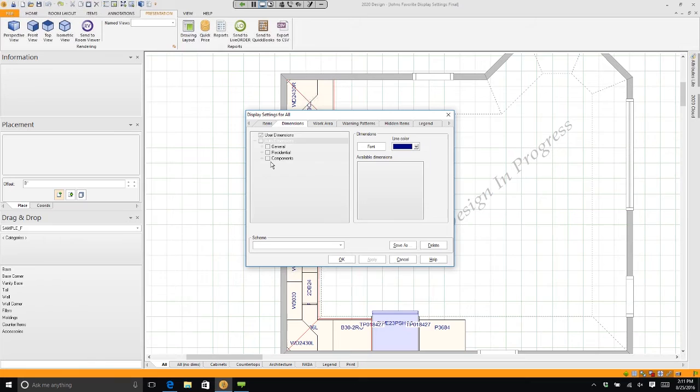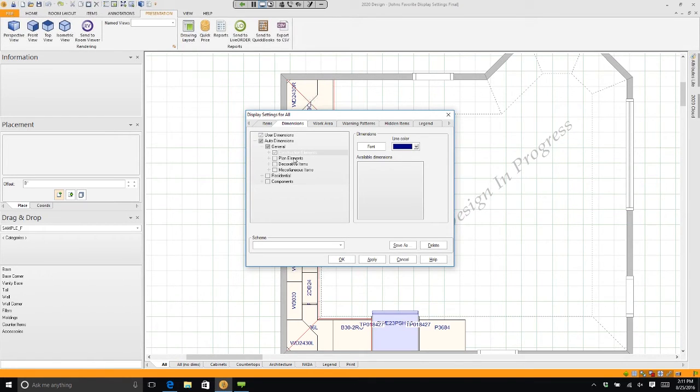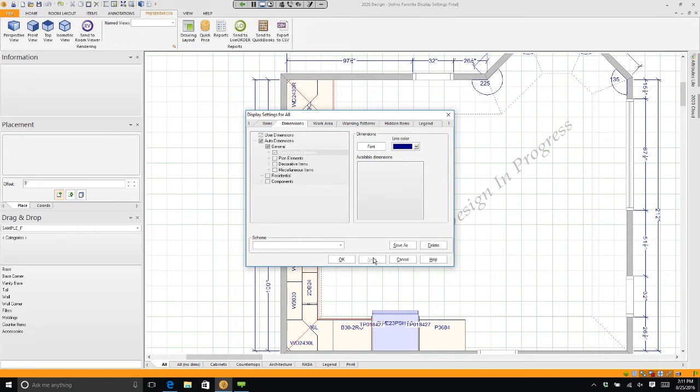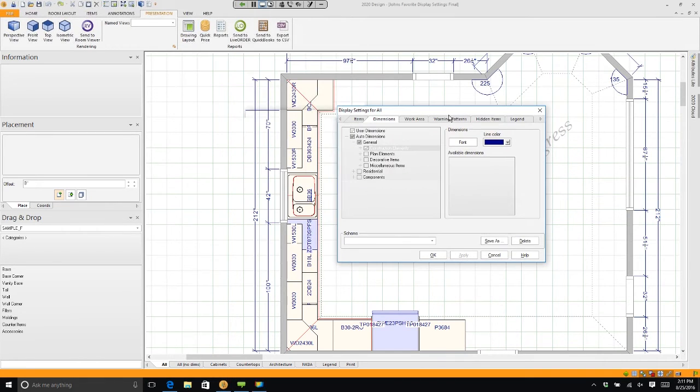If I click on the plus next to General and I simply put a checkmark next to Construction and hit Apply, it'll actually put in the basic dimensions for my room, my walls, and all my windows and doors.